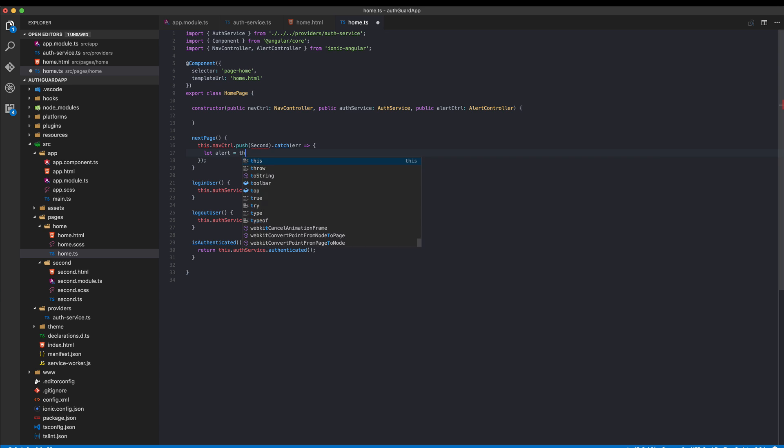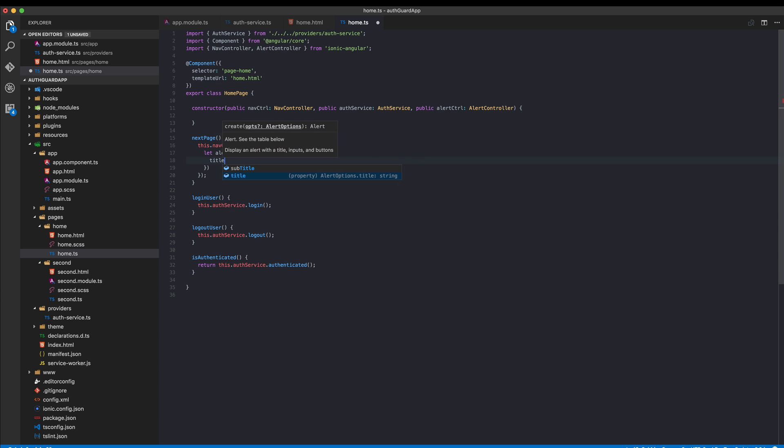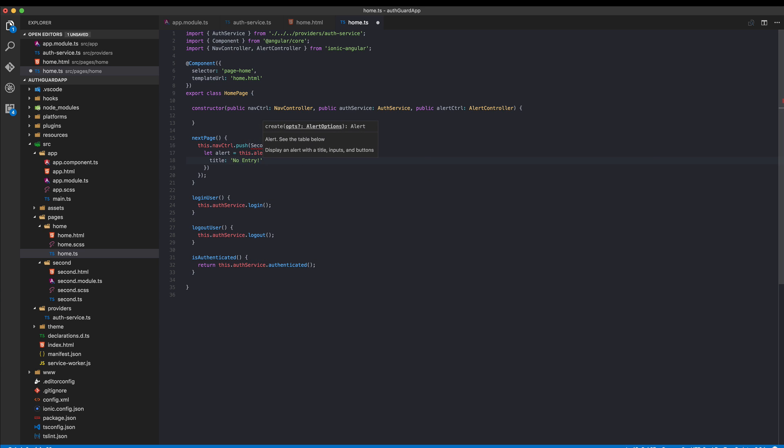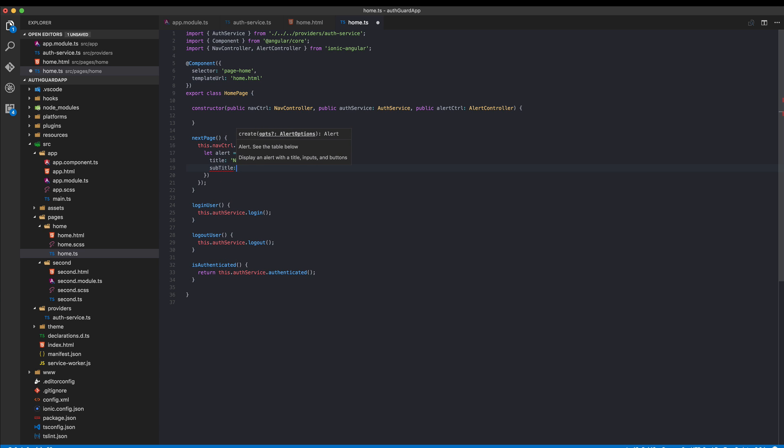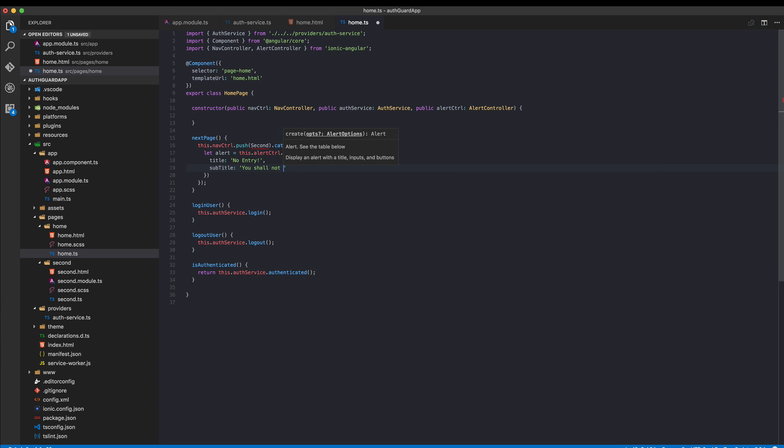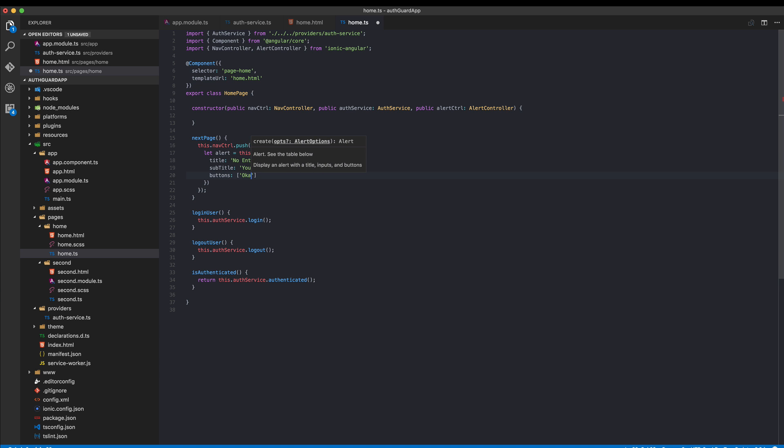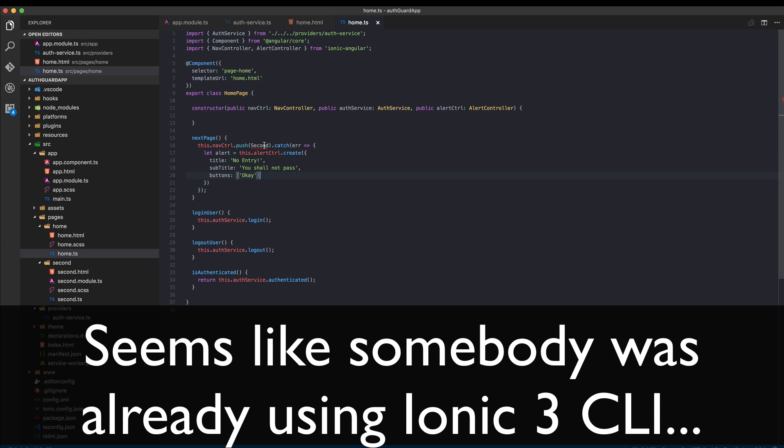Now we can create an alert. We need to use this.alertController.create and we pass some information like a title which will say you cannot entry this page, and subtitle which might say you shall not pass, and of course the user will have no other options in this case than to say okay, I seem to have no access here.